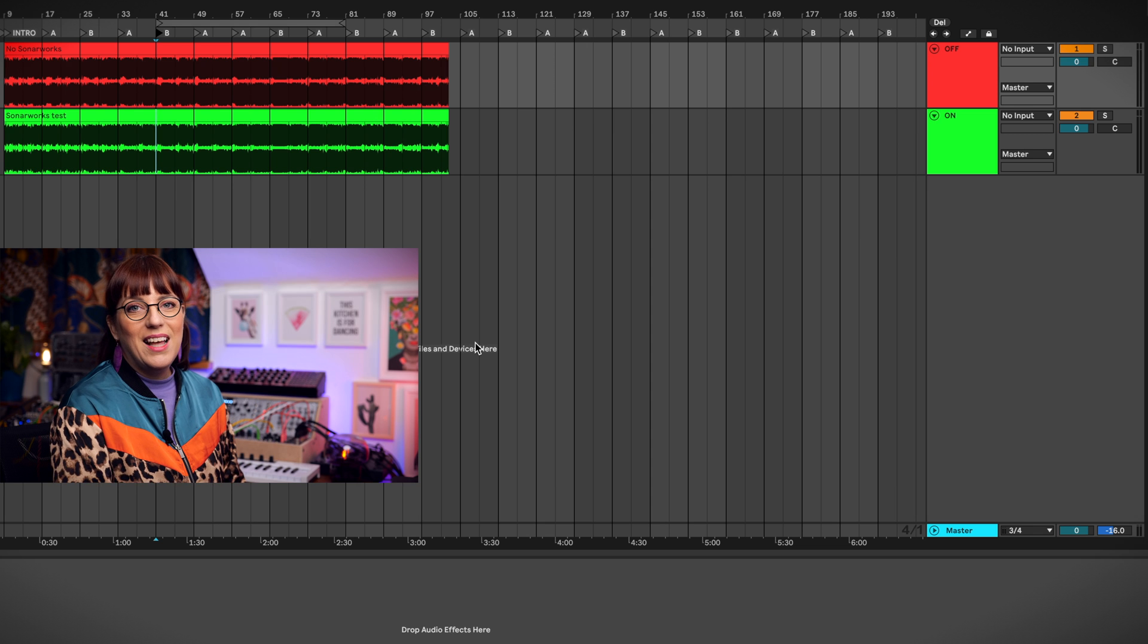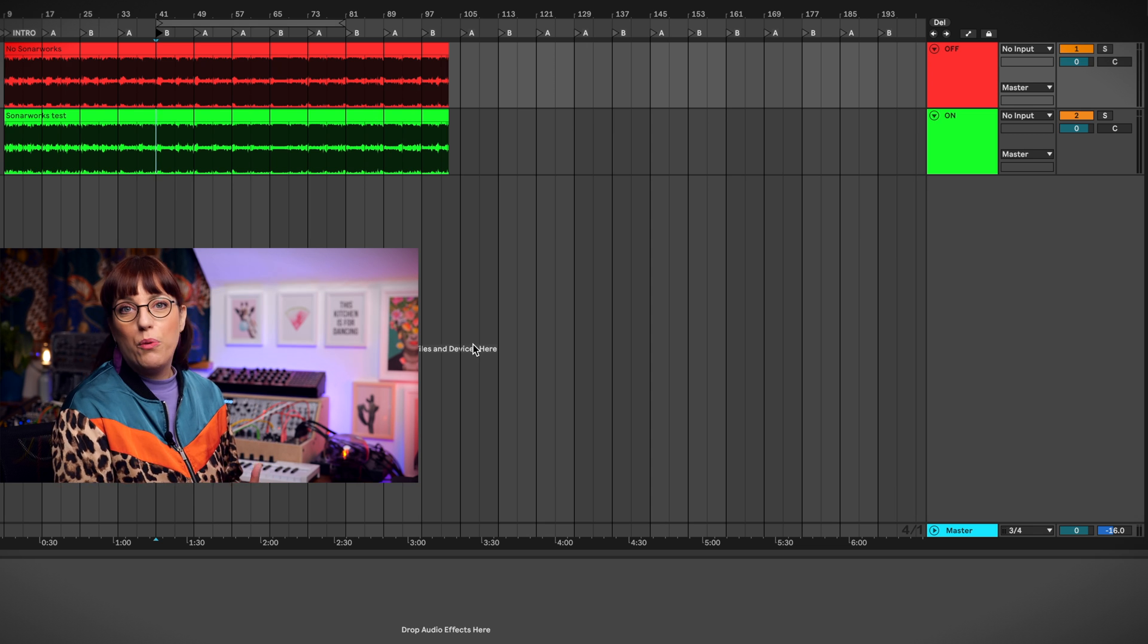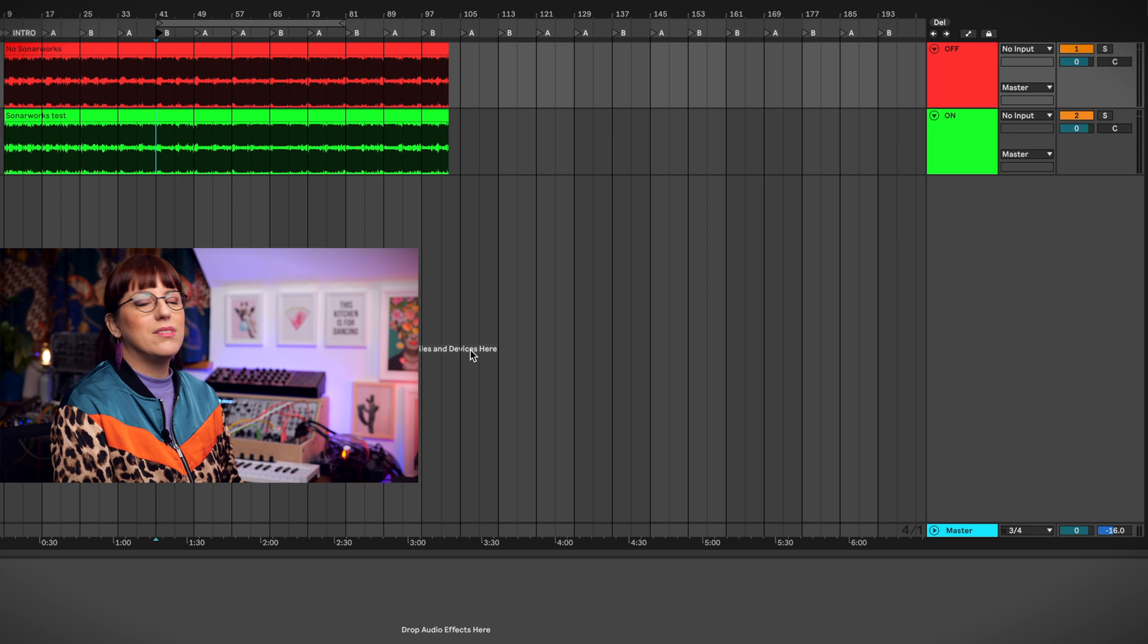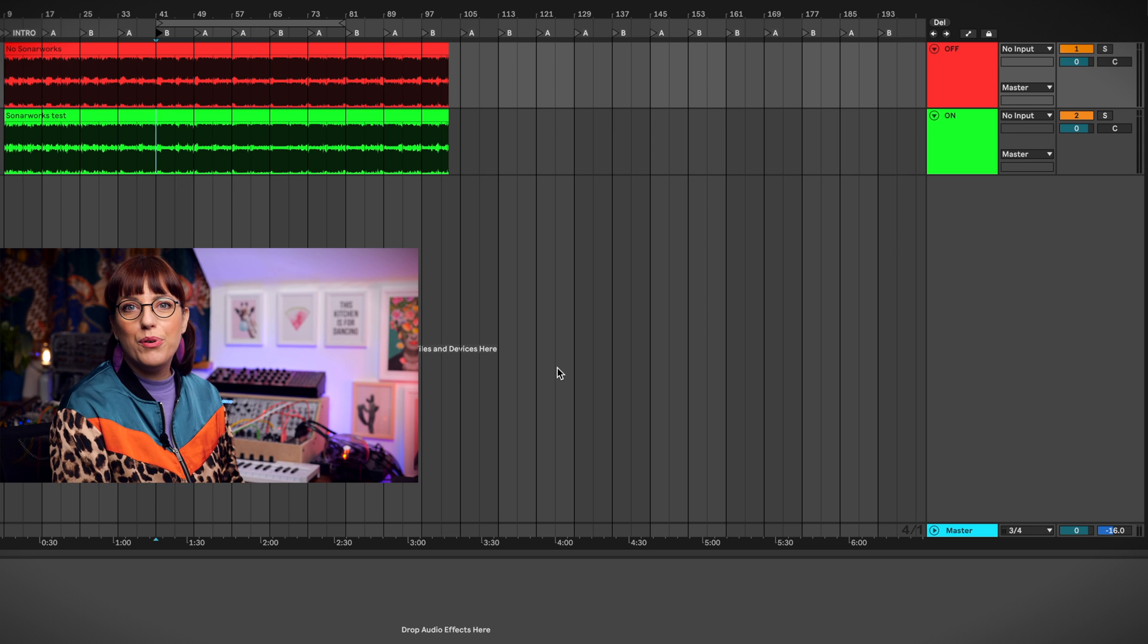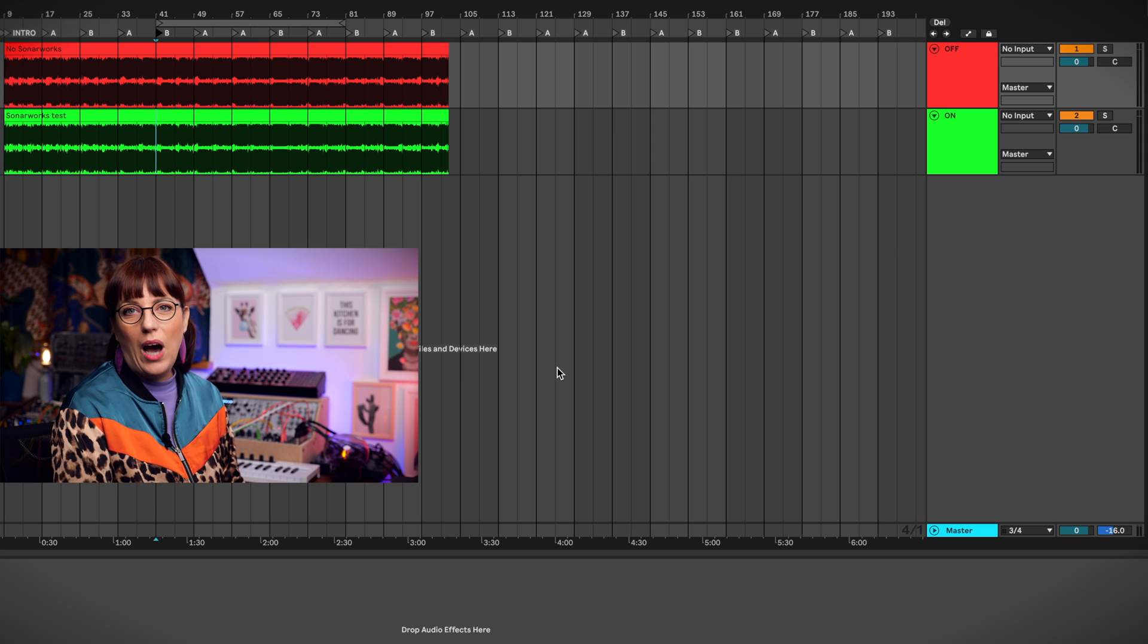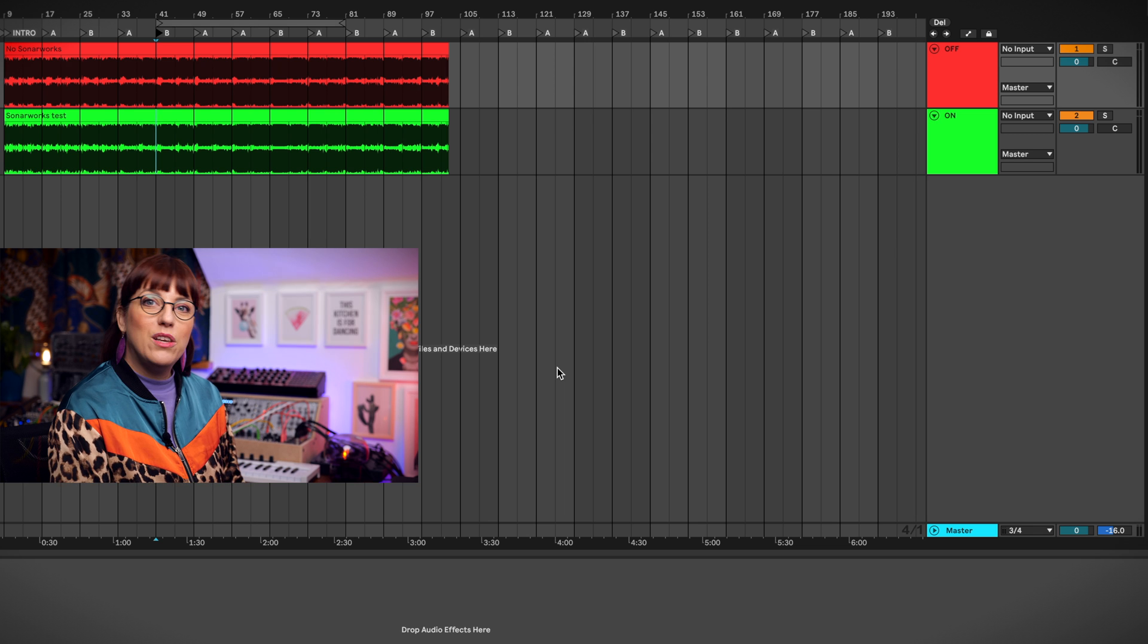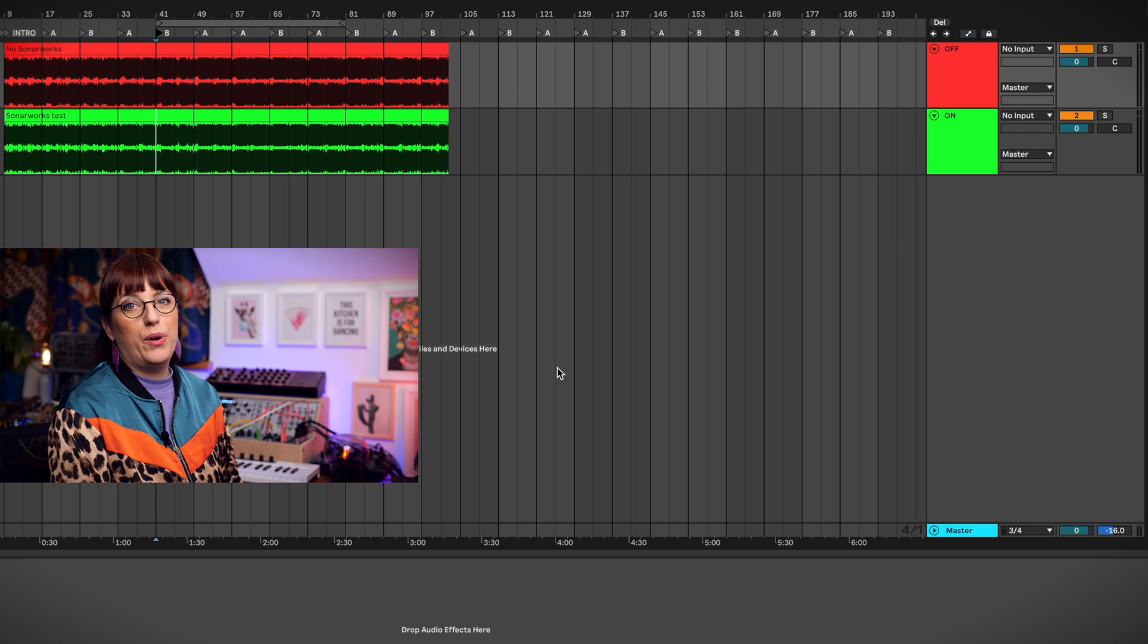For me it was also important to test the software. I made a song I'm actually still working on, but I made a quick mix. So you will hear first a mix without the use of Sonarworks and then you will hear the mix with Sonarworks.